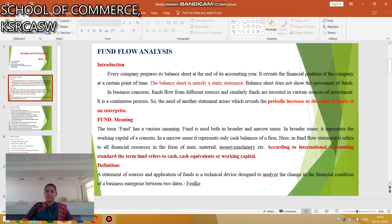Definition: a statement of sources and applications of funds is a technical device designed to analyze the changes in the financial conditions of a business enterprise between two dates.